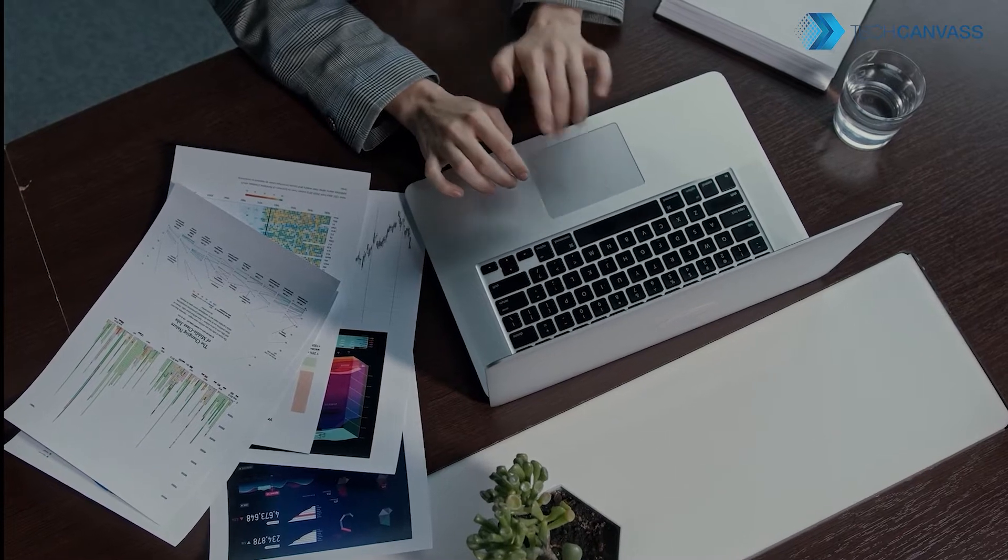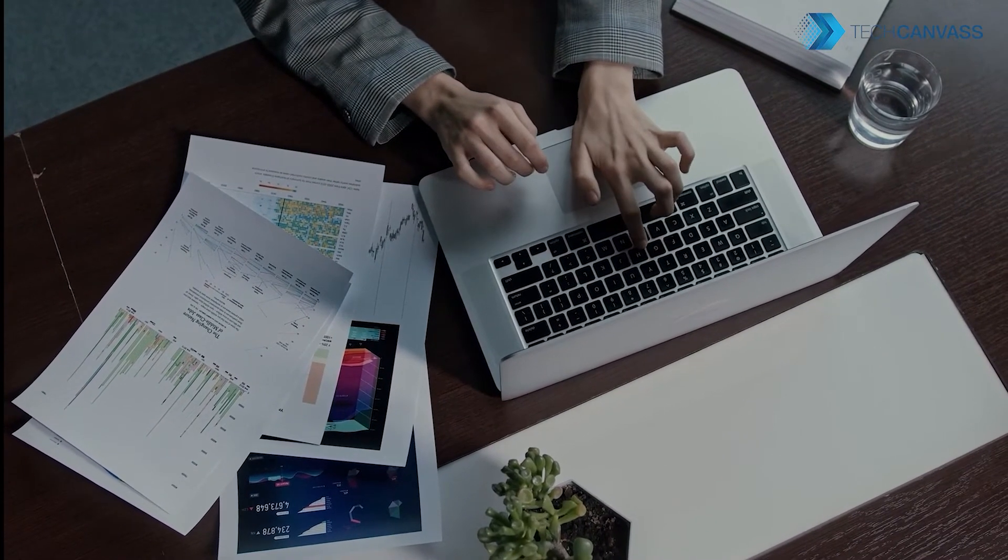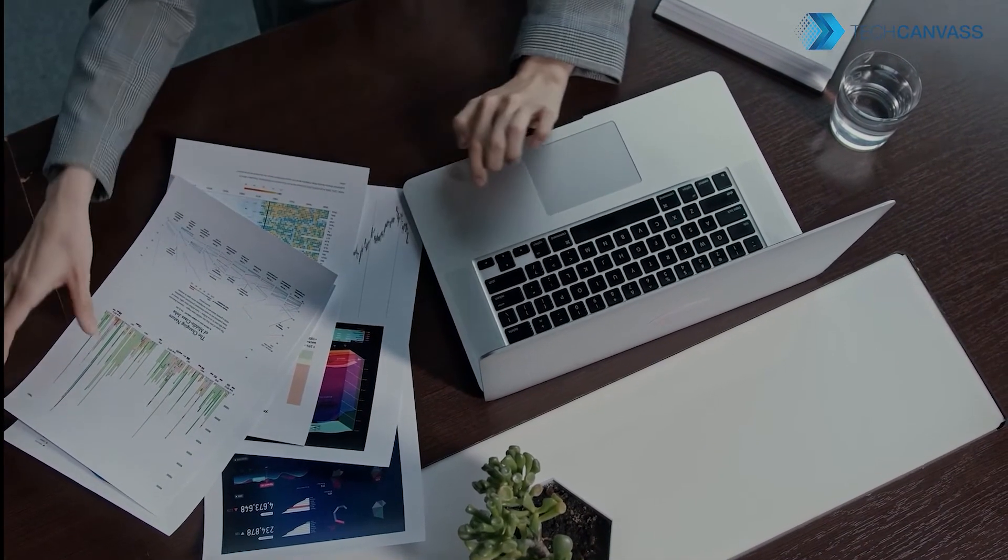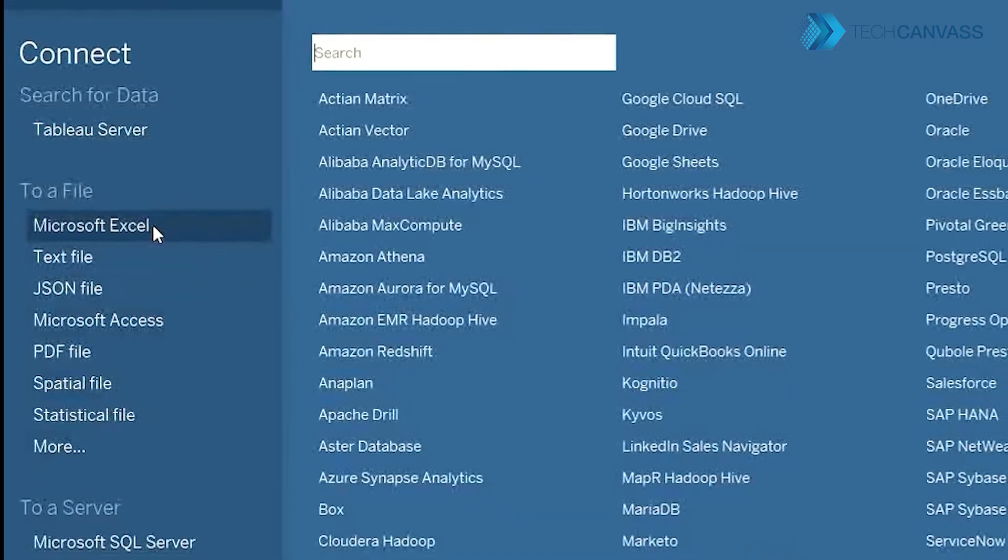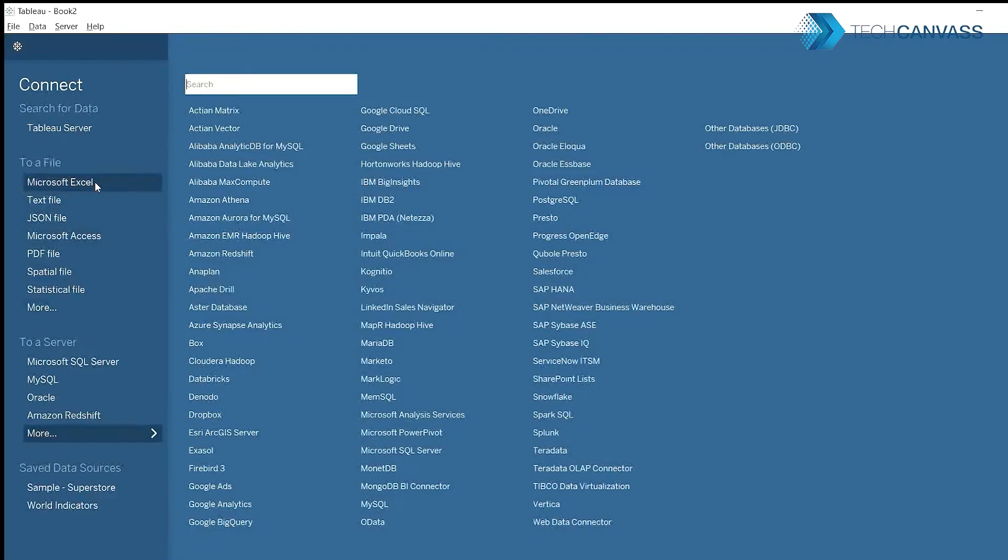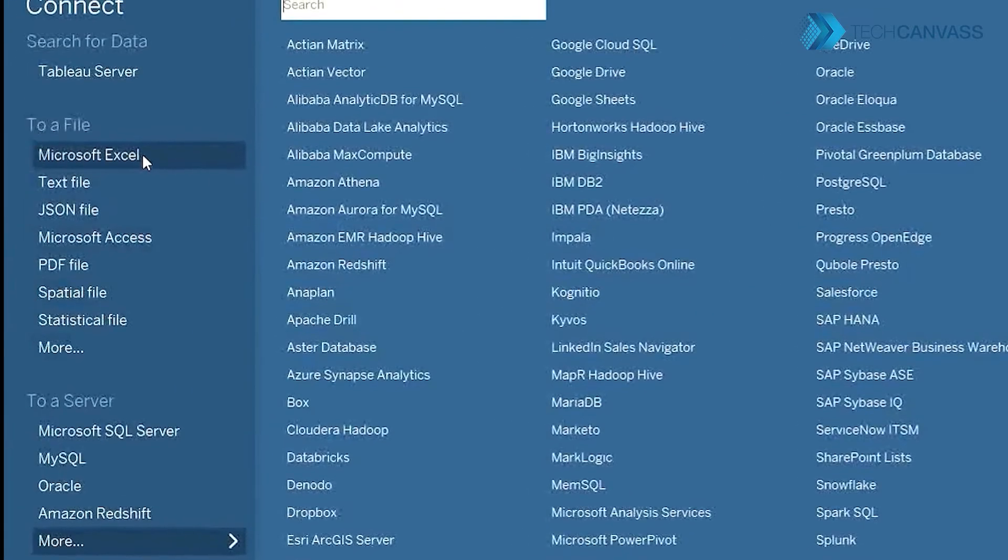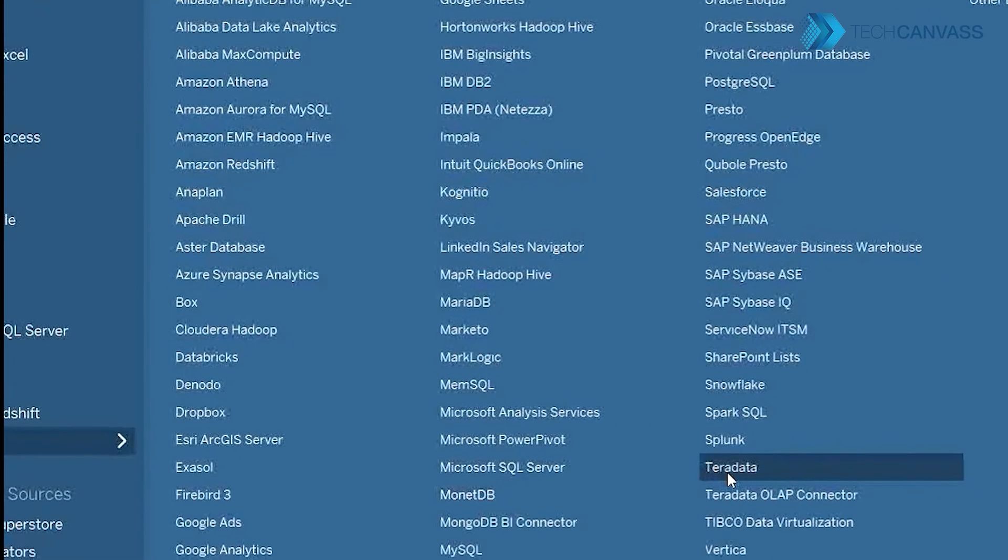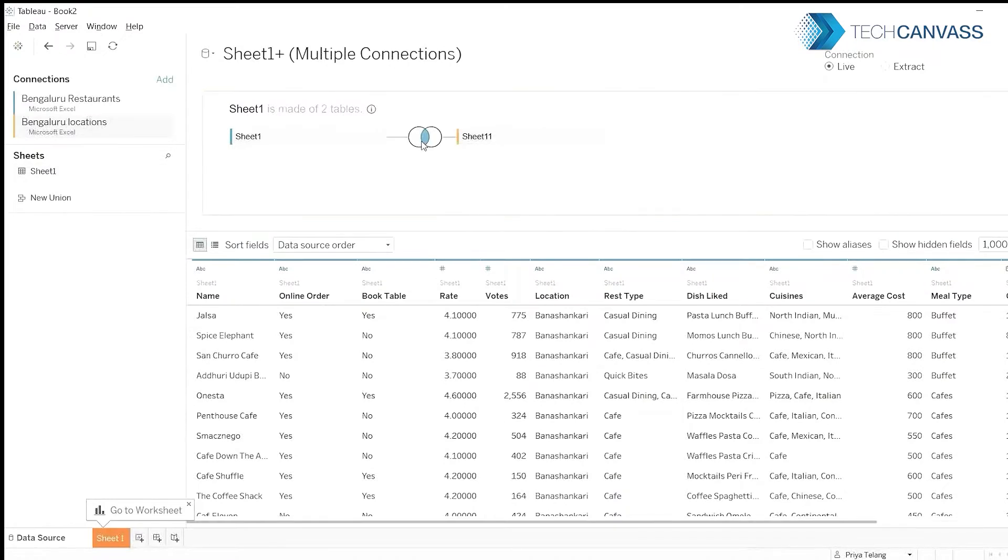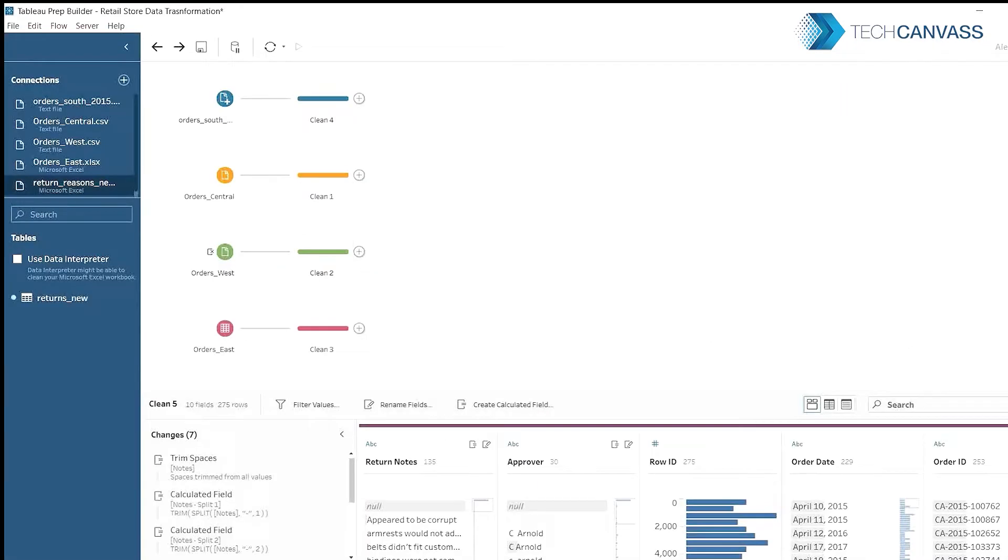Tableau can connect to over 75 native data connectors and many others. Connect to the data you want to investigate. It can be an Excel sheet, database, Teradata, Big Data, Cloudera Hadoop, Data Warehouse, Snowflake. Connect to multiple data sources from Tableau Desktop or from Tableau Prep.